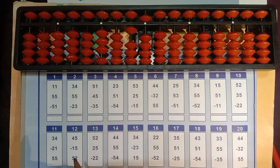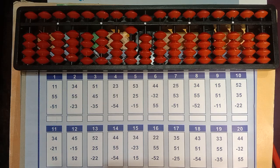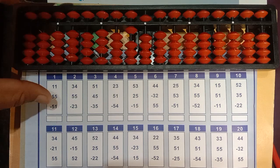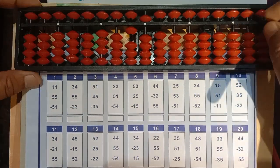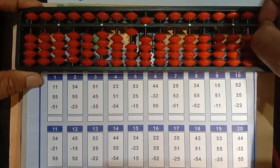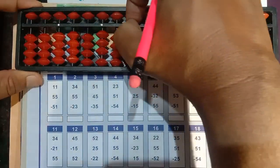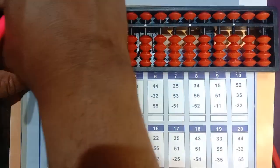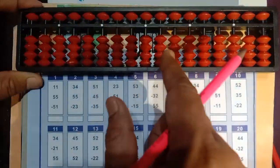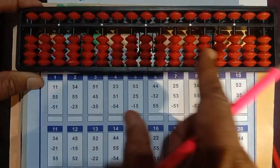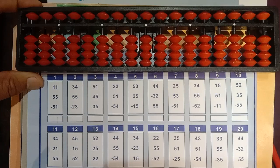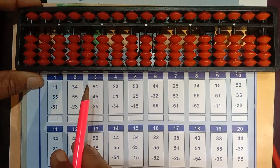So let us see students how to add and how to subtract. First, let us clear the kit. Clear means we have to make it zero — there should be no numbers showing. Now it is 0.